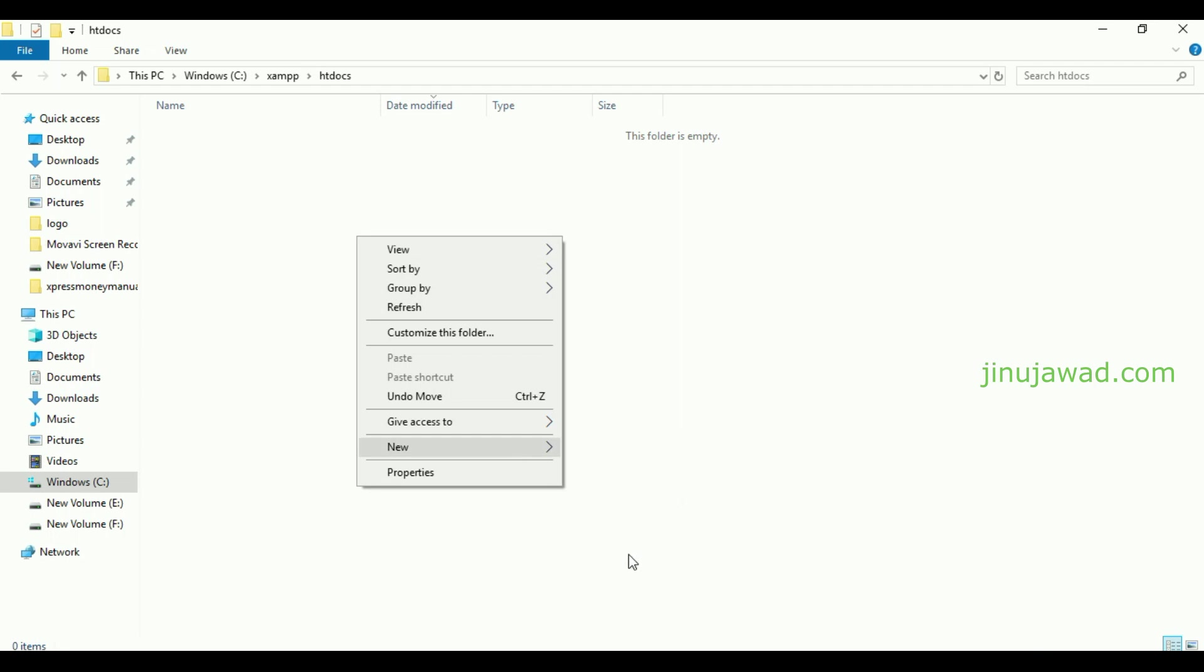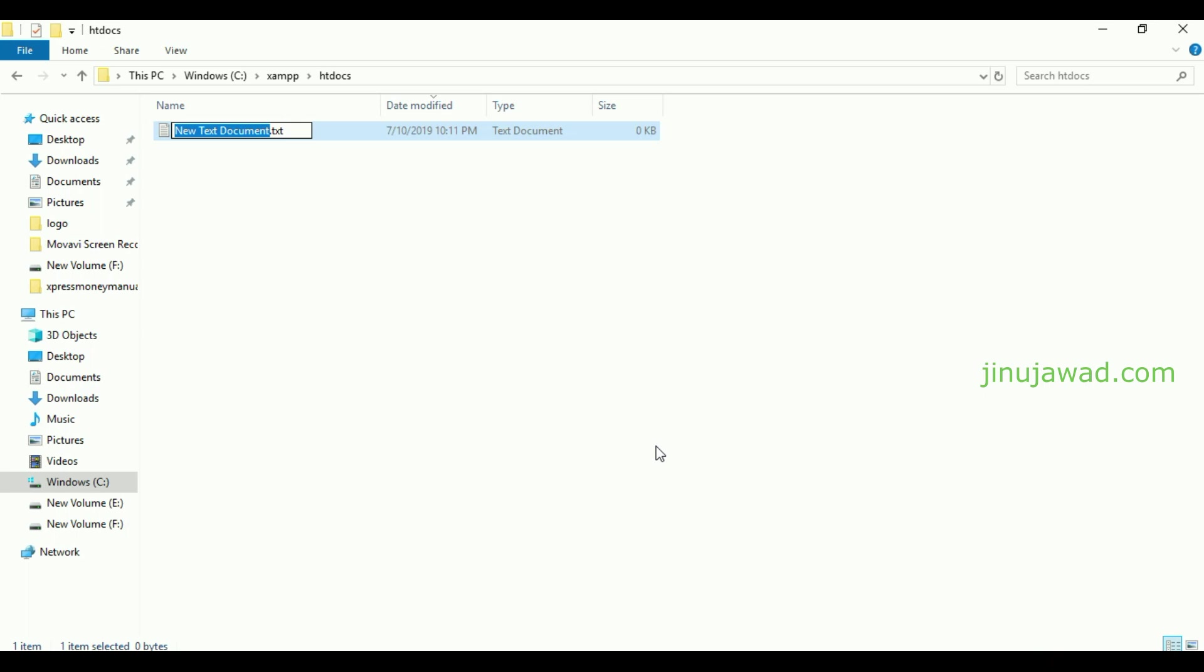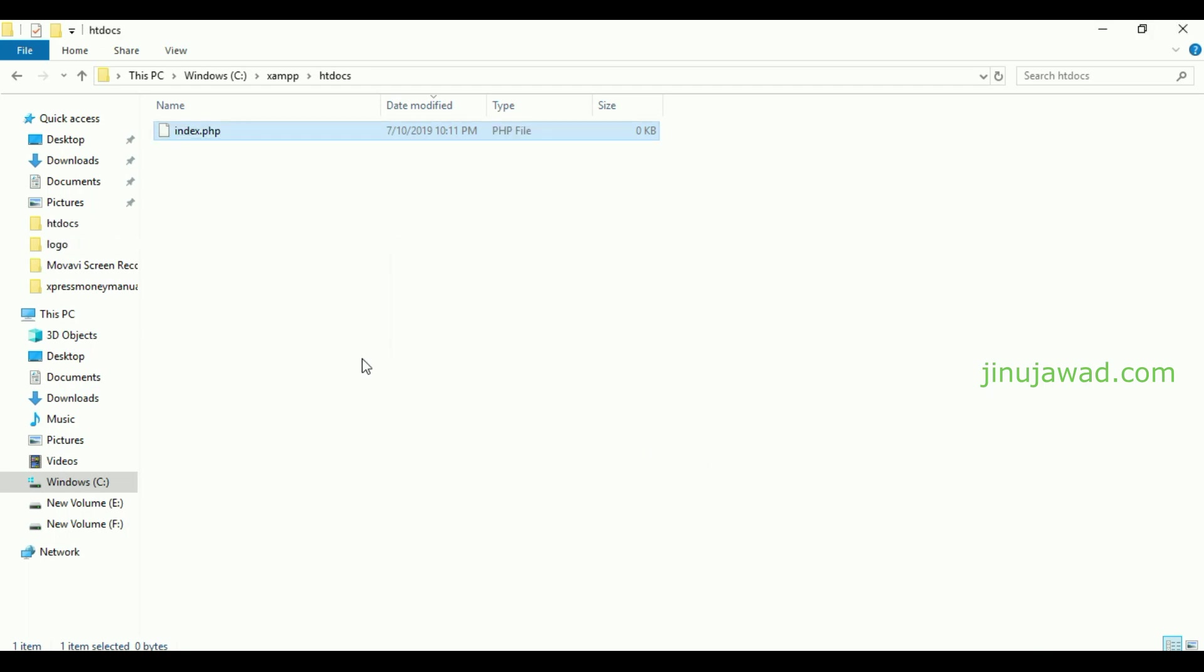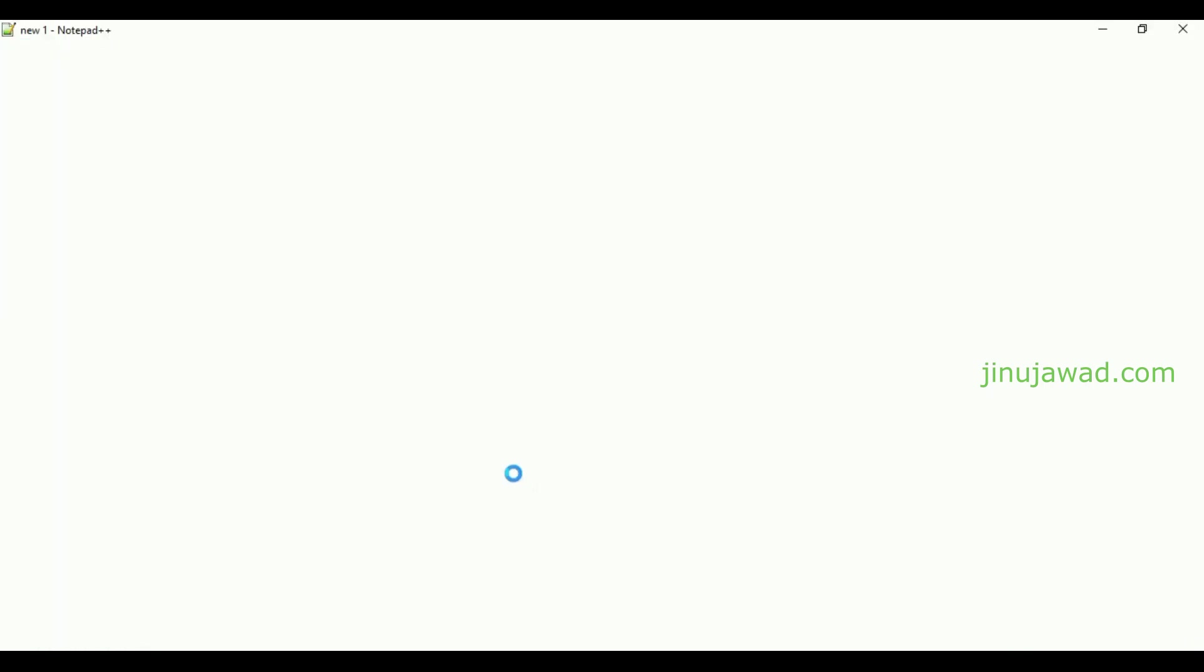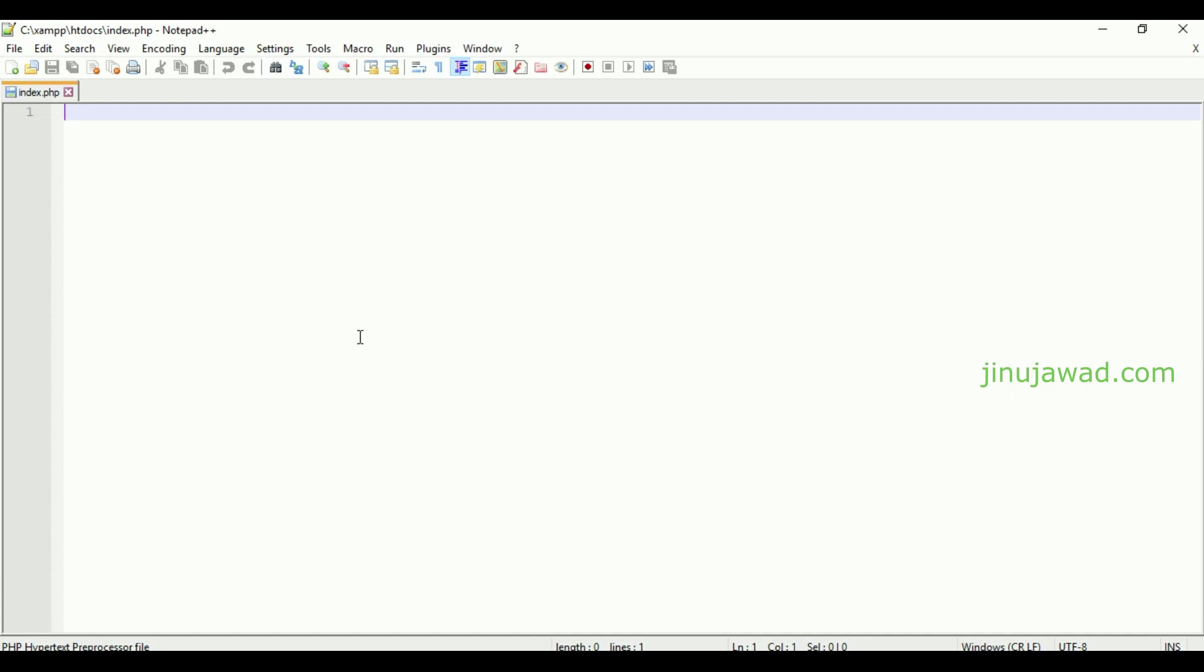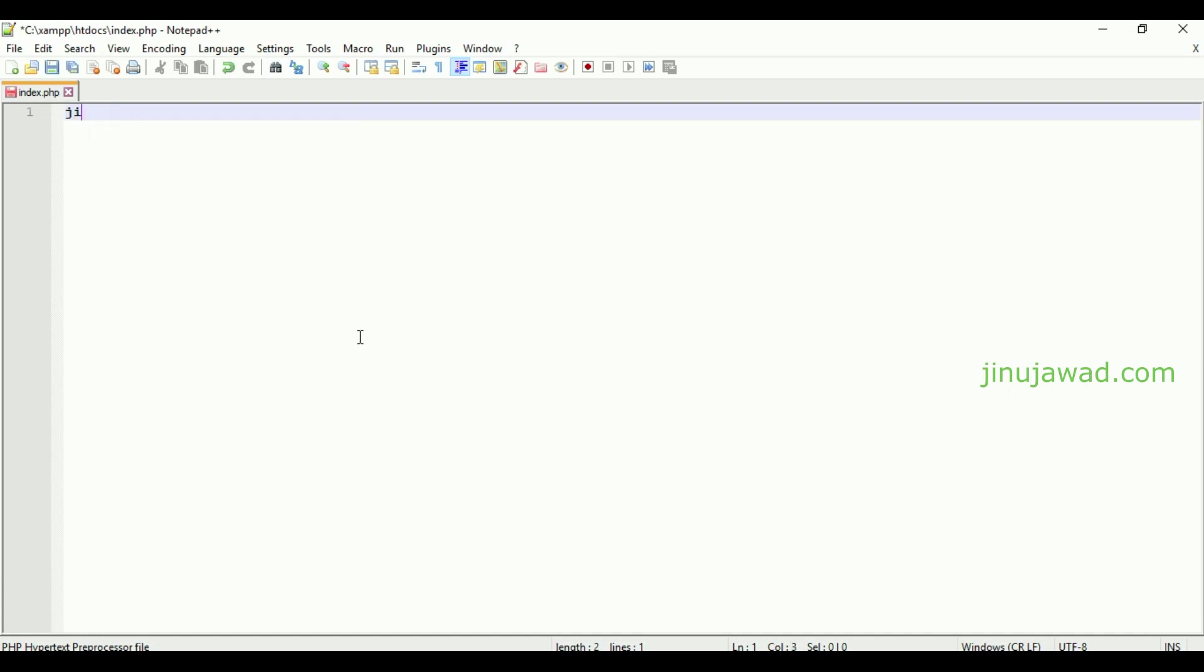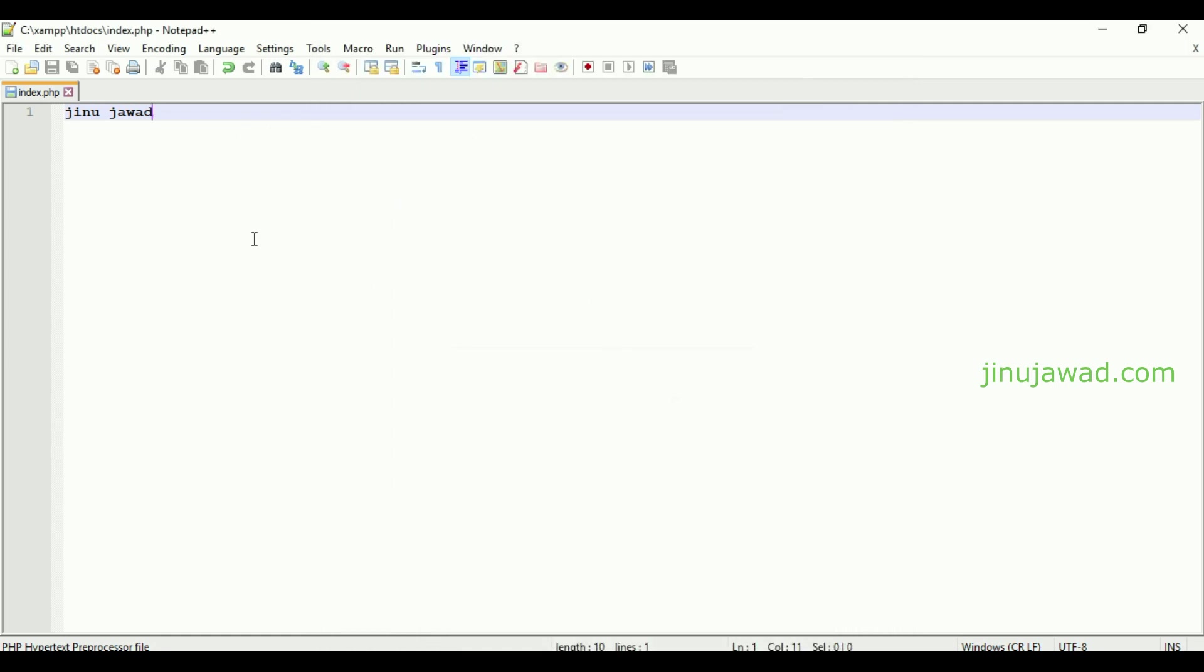Let me create a simple index page. I'm just going to create an index.php page. Let me open this in my Notepad++ and write my name, save it. If I'm just going to refresh the localhost page, it's giving my name, which means our server is okay.